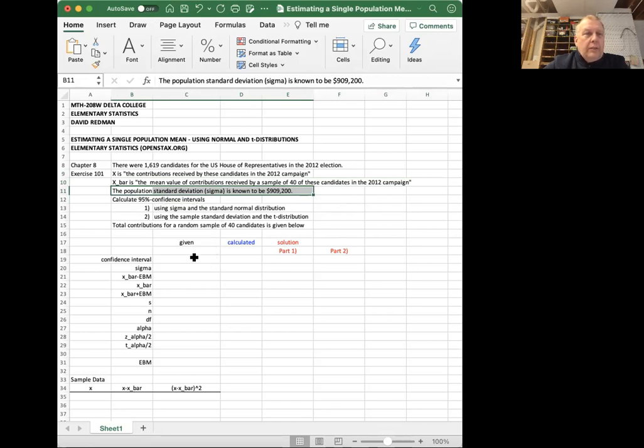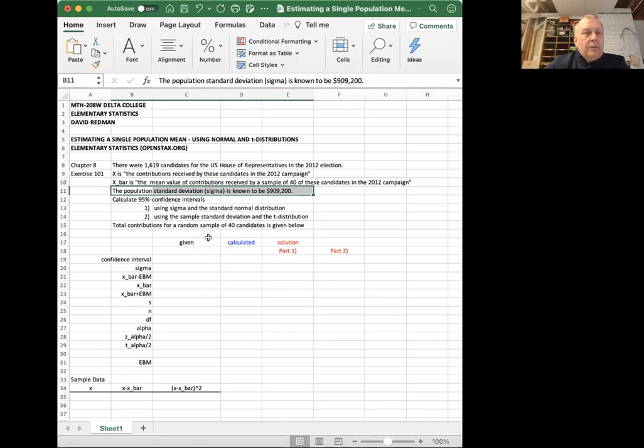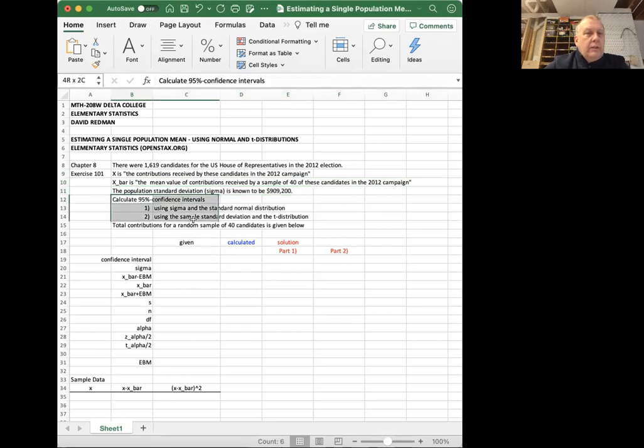And they want us to construct 95 percent confidence intervals. In the problem, they just wanted us to construct the confidence interval using the population standard deviation. But I thought I'd do it once with the population standard deviation and once with the sample standard deviation and the t distribution.